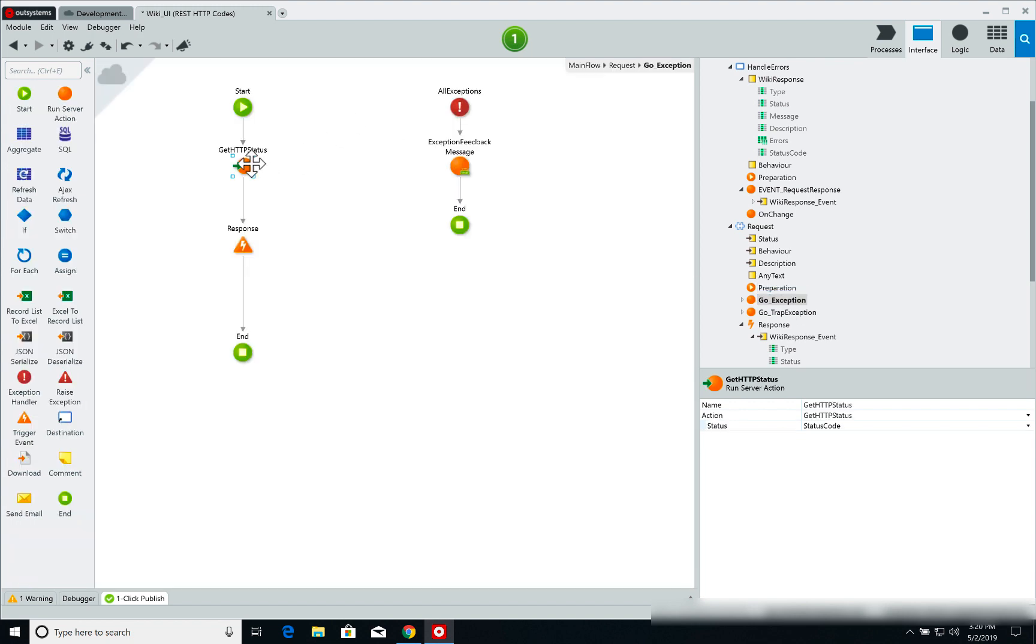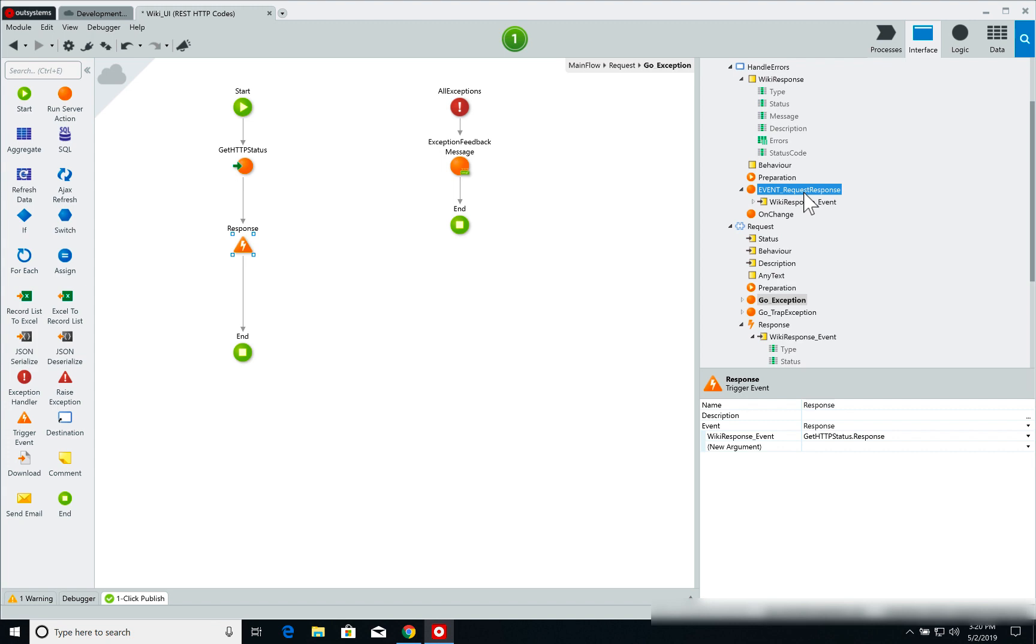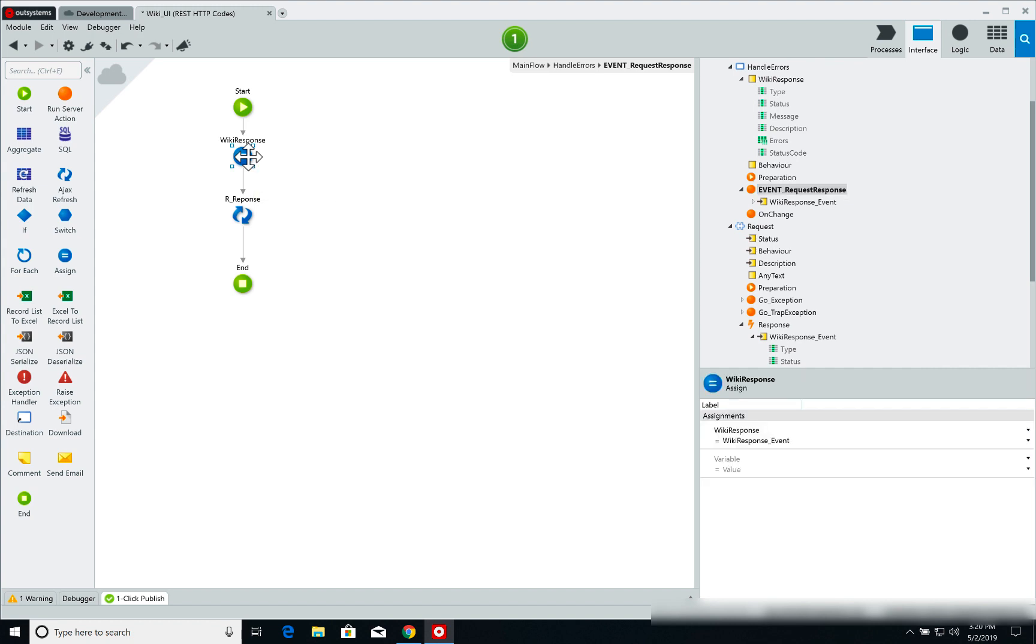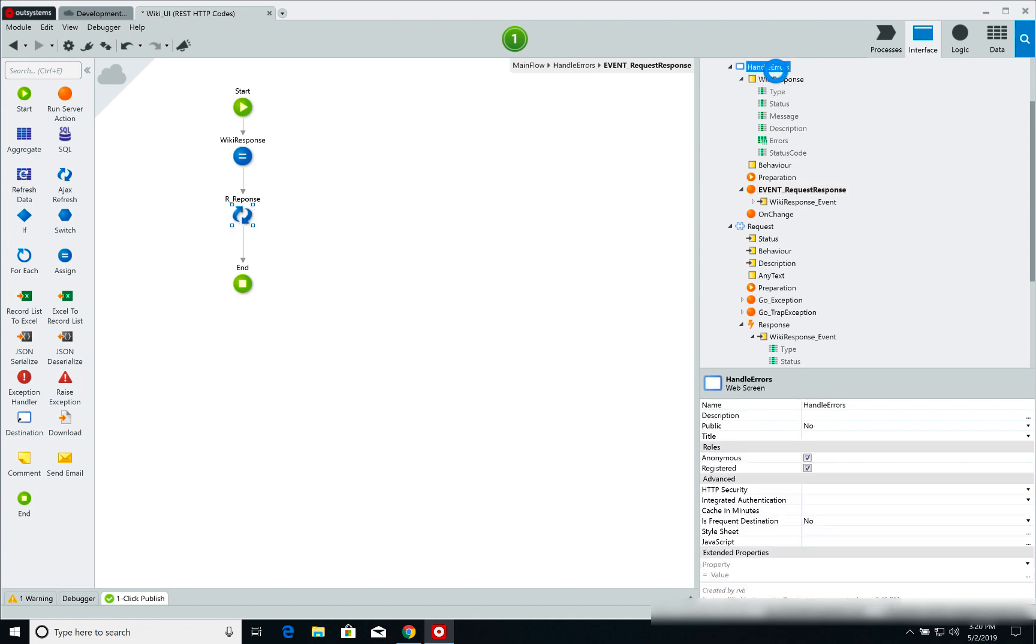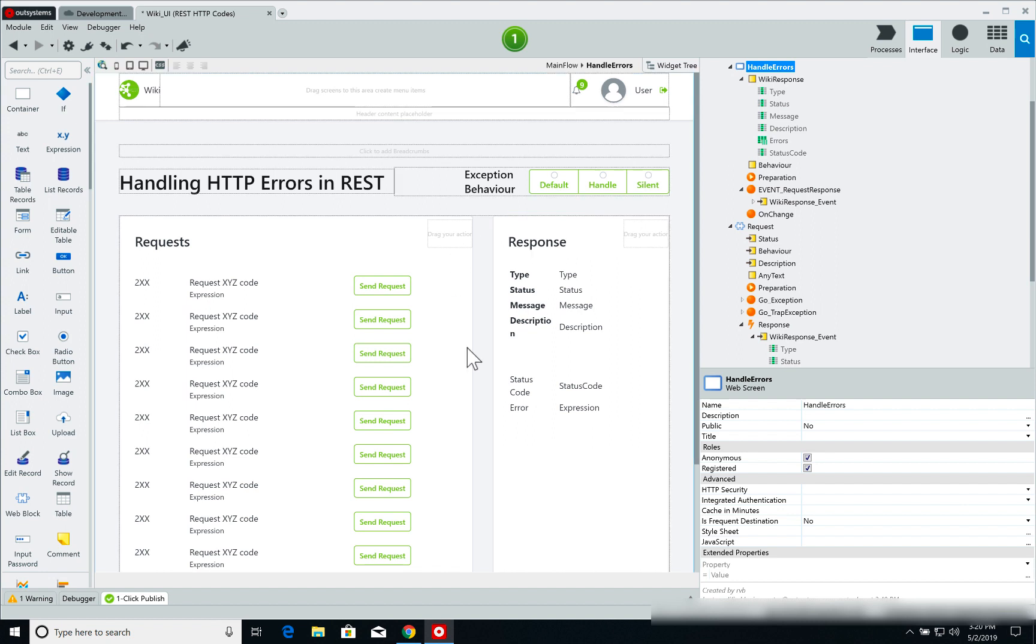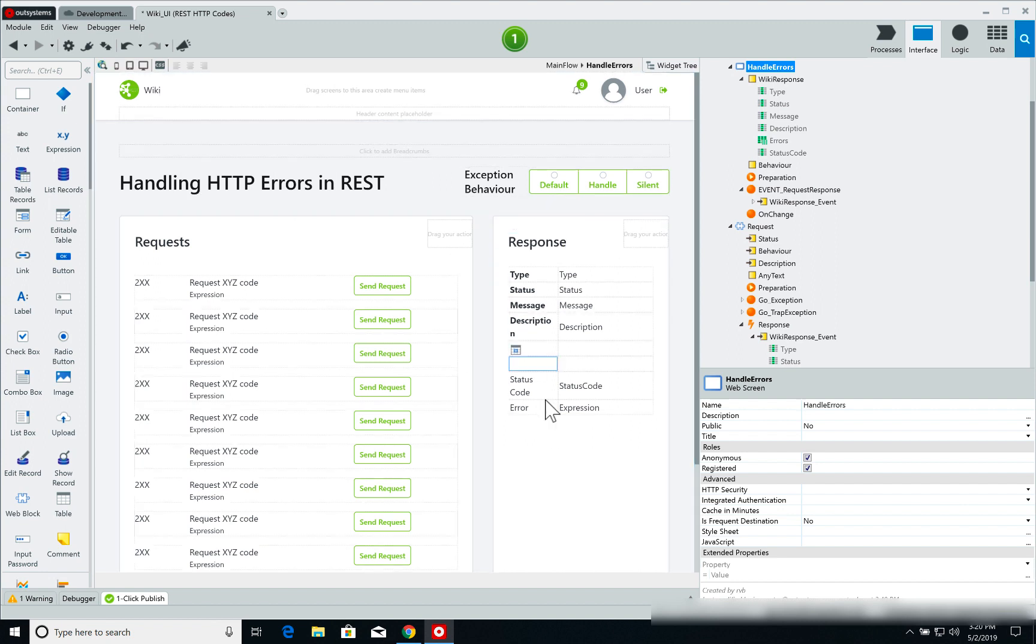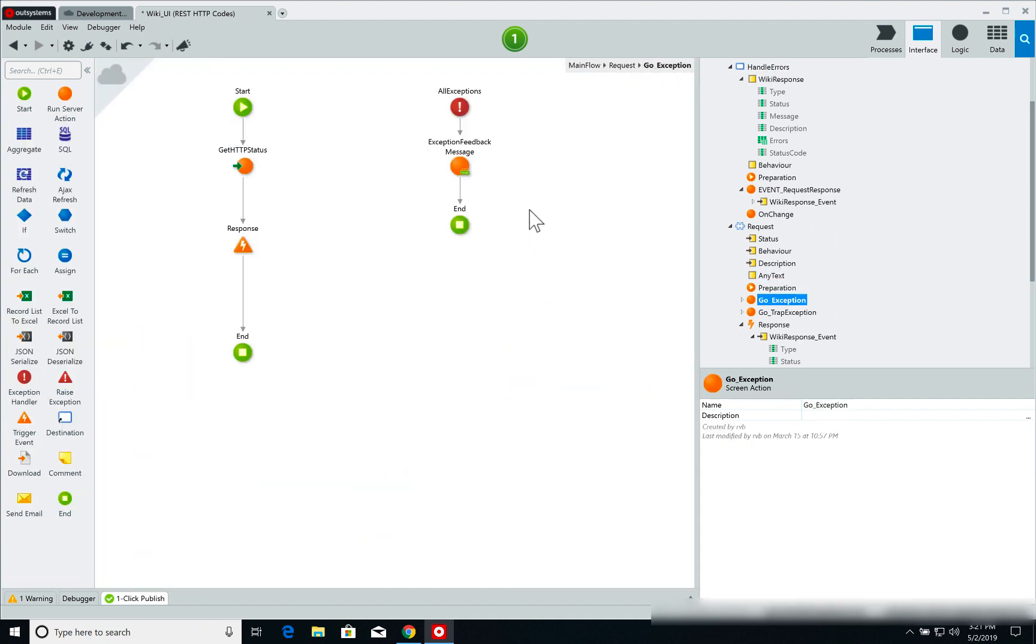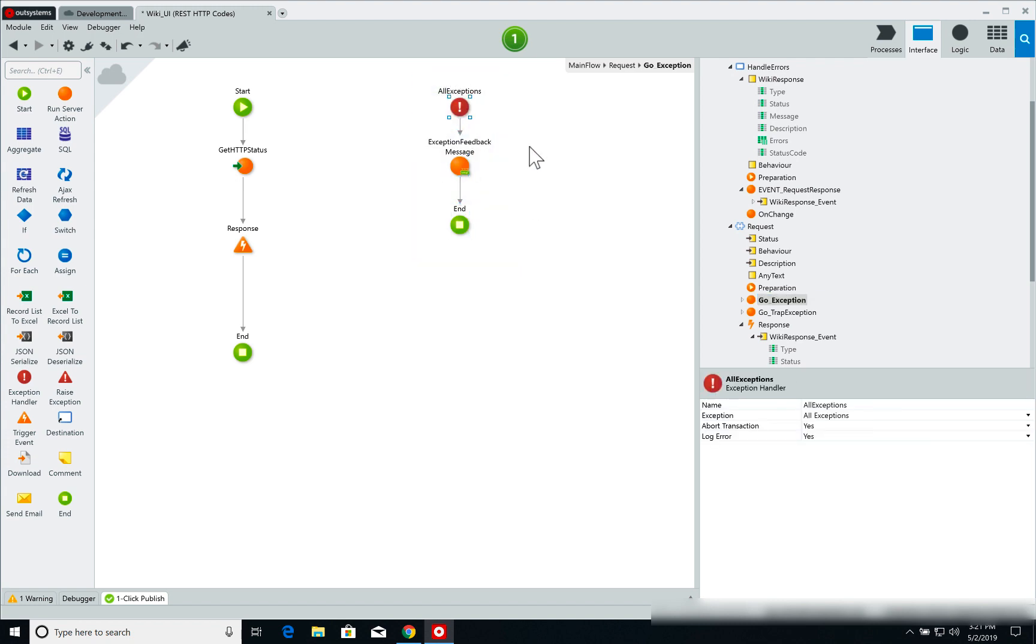If we check the go exception, what I do here is I call the REST service and then I trigger the response event. Now the response event is set to call the event request response screen action on our page. Basically what this action does is simply get the response from the REST service, set it to a variable, and refresh the response part of the page. Of course on the go exception, I have a standard general exception handler that shows us the standard error messages that we'd have seen when we were demoing the page.